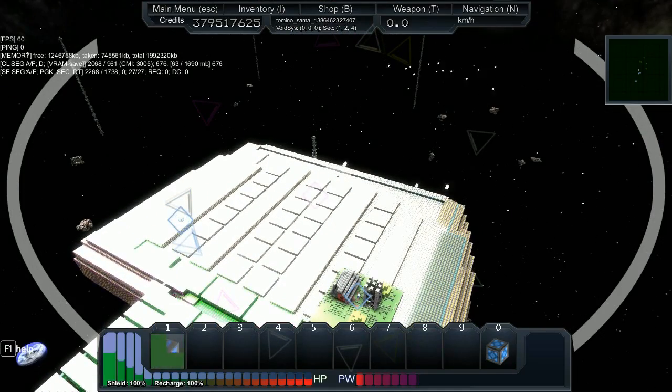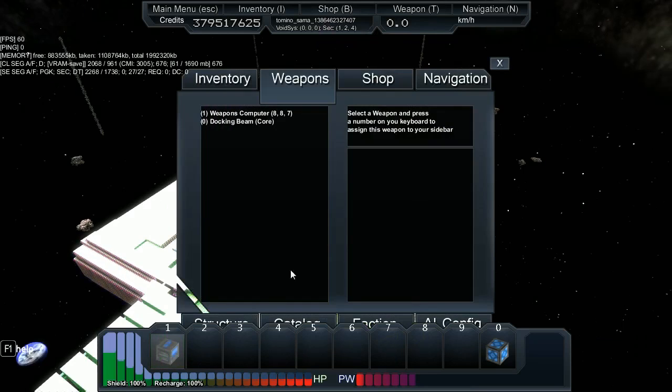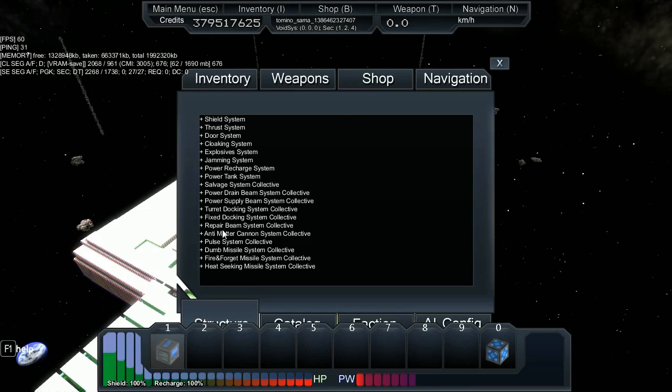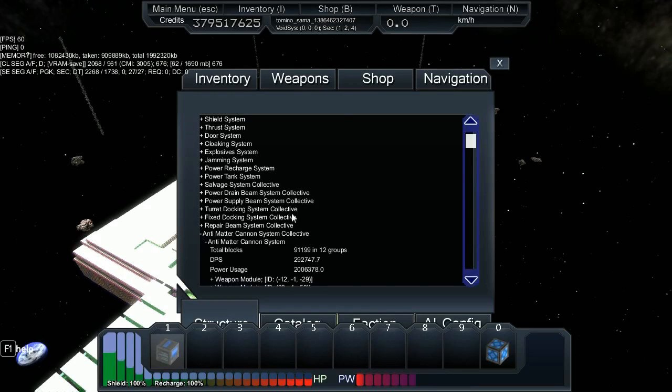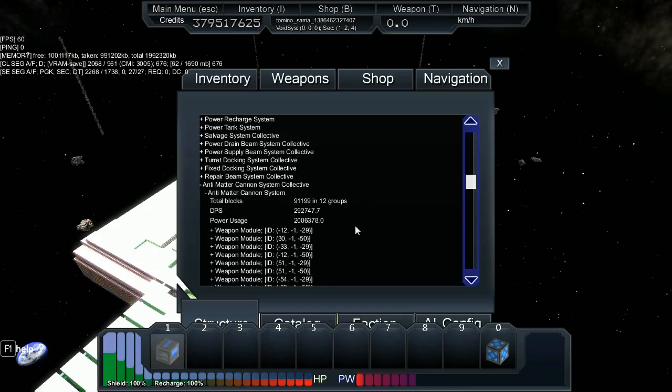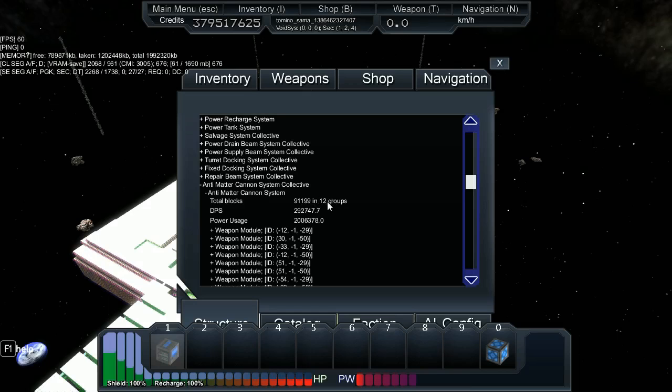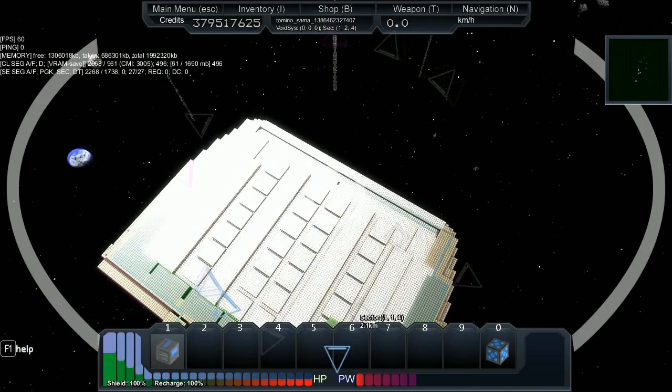As you can see those weapons are firing. We're just going to take a look in the structure tab and check out the AMC system. We've got 2 million power usage with 300k DPS, which is not bad when you think about it. It should have been 10 groups, I don't know why there's 12, but 12 is fine. I'm only going to be taking a slight hit on power.